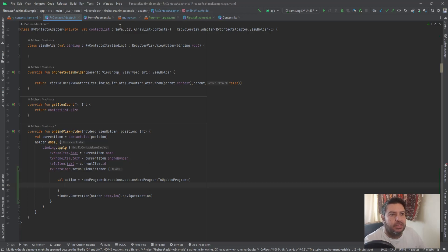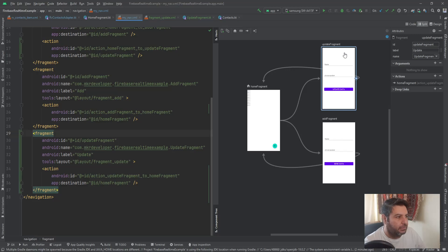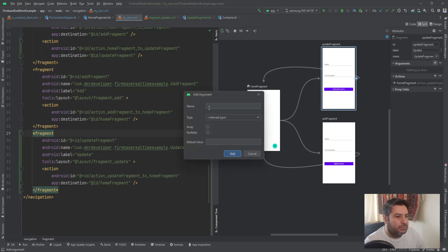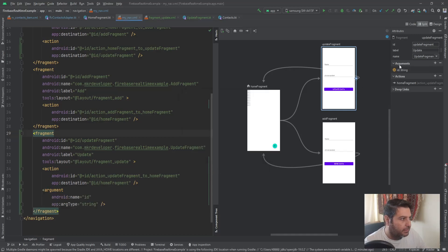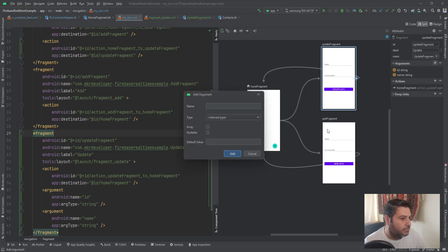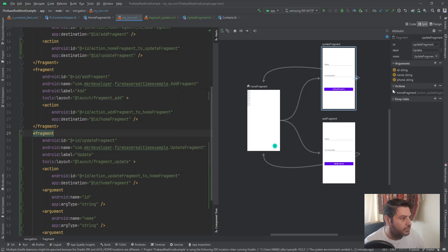Before passing data, let's go to the navigation graph and select the update fragment destination. We need three arguments here: first 'id' of type String, then 'name' of type String, and then 'phone' of type String. So we now have these three argument items defined in the nav graph.